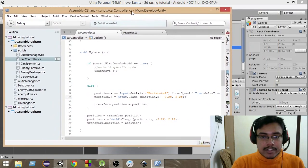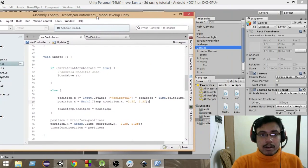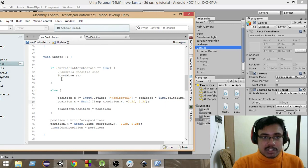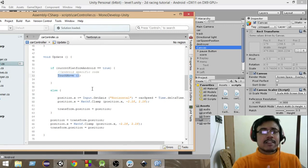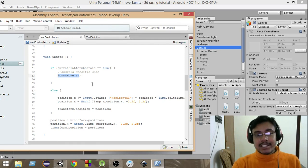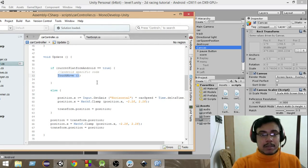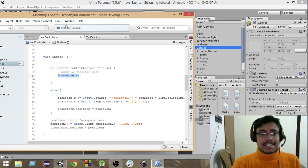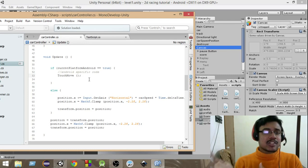Here's our car controller script. From the car controller script, as you have seen in the last video, we have used this touch move function which we were calling each and every frame from the update function. In this video we're going to create a similar function named accelerometer move, and instead of calling the touch move function, we're going to call that function.